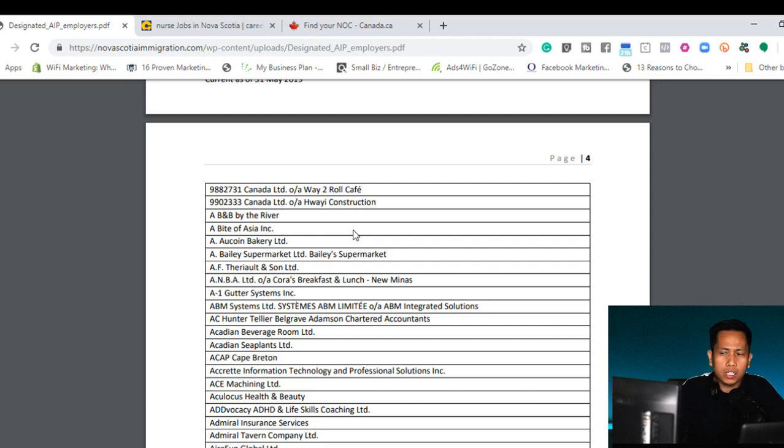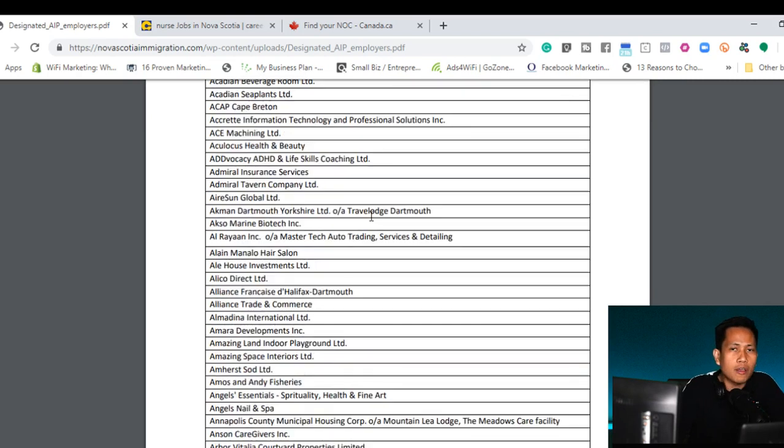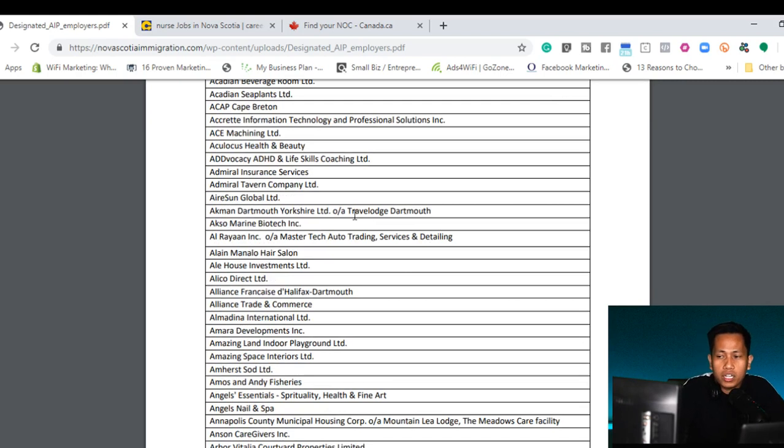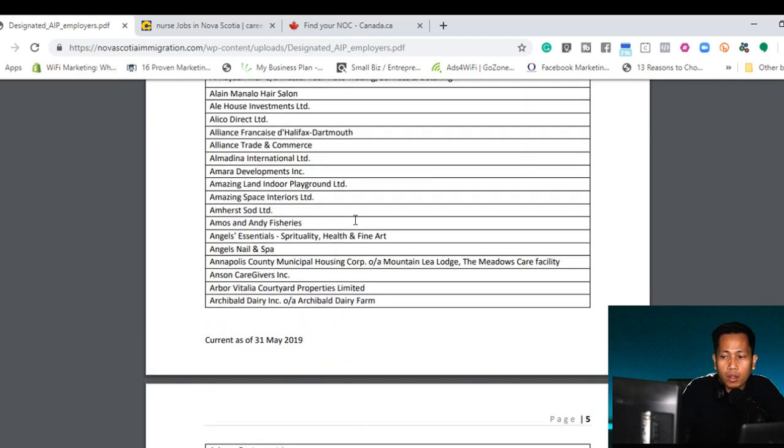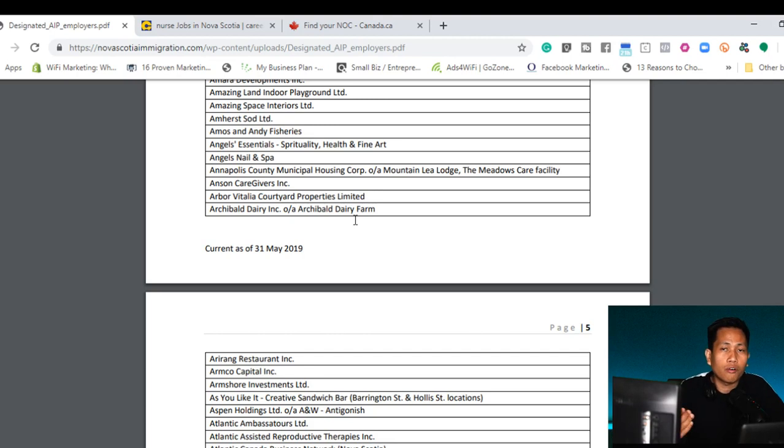Now how to contact them or how to find if they're currently hiring. So this is the challenge because on the list, it's only the name. There's no contact number. There's no email address that you can send your resume.